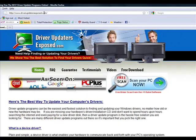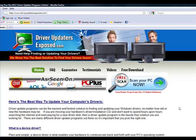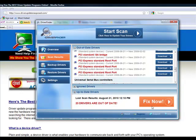You can get a free scan. All you have to do is go to driverupdatersexposed.com, click the free scan button, download the program, do the scan, click fix now, and it will instantly fix everything for you.